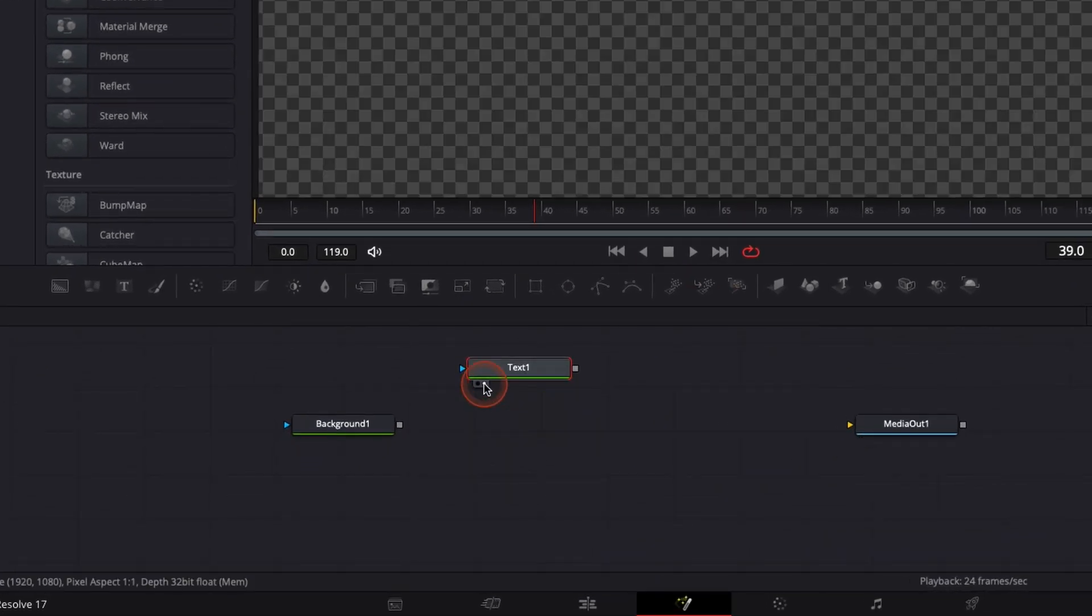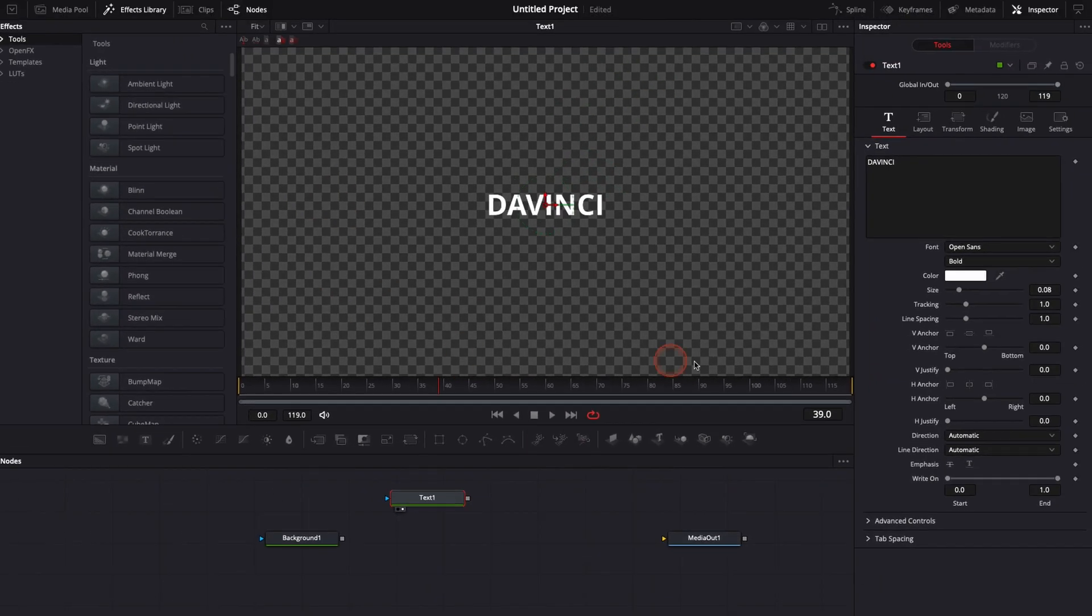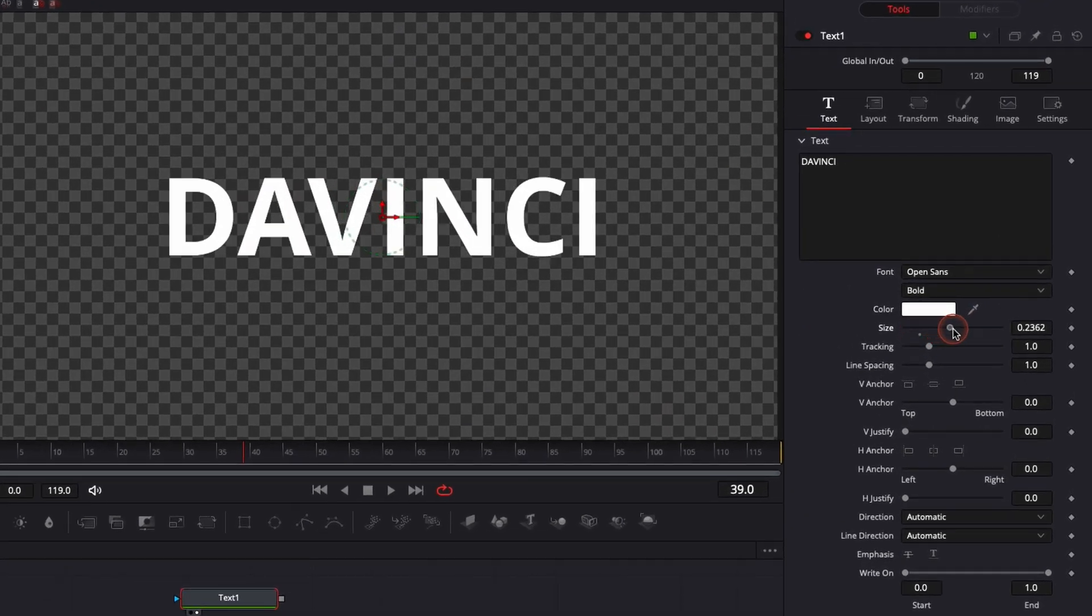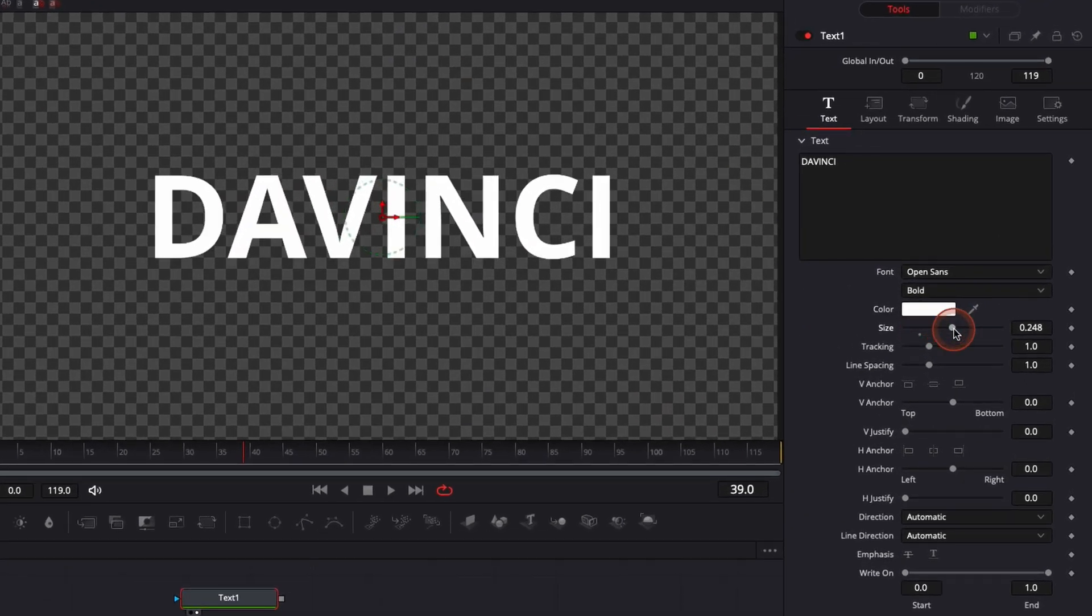Here we're going to click right there on the right view so we have the text appearing in the viewer. We're going to increase the size of our text and here you can pick any font that you like.